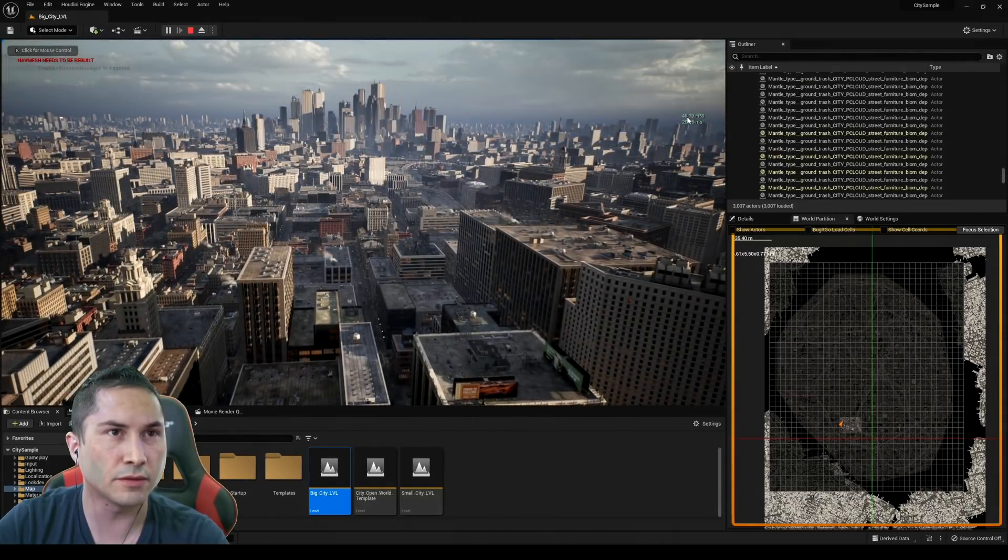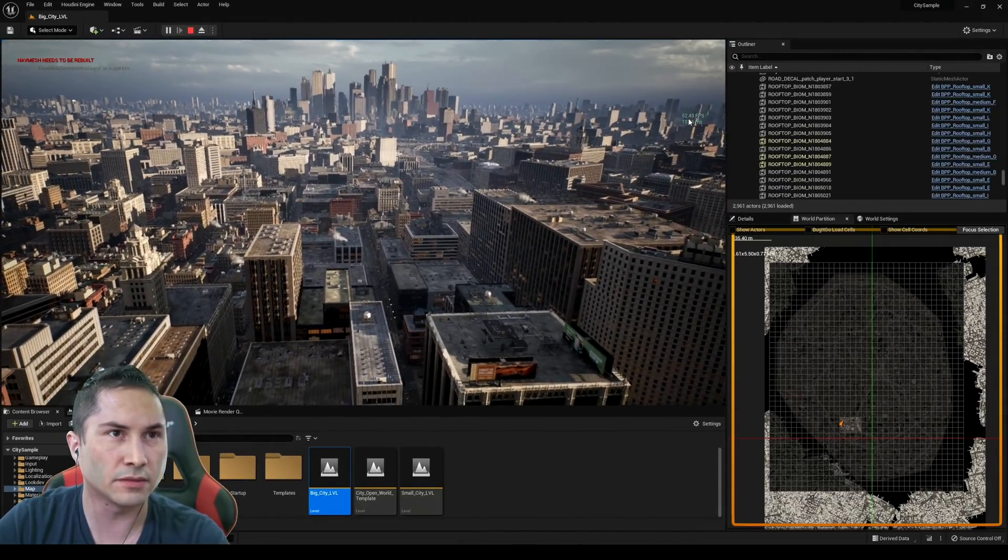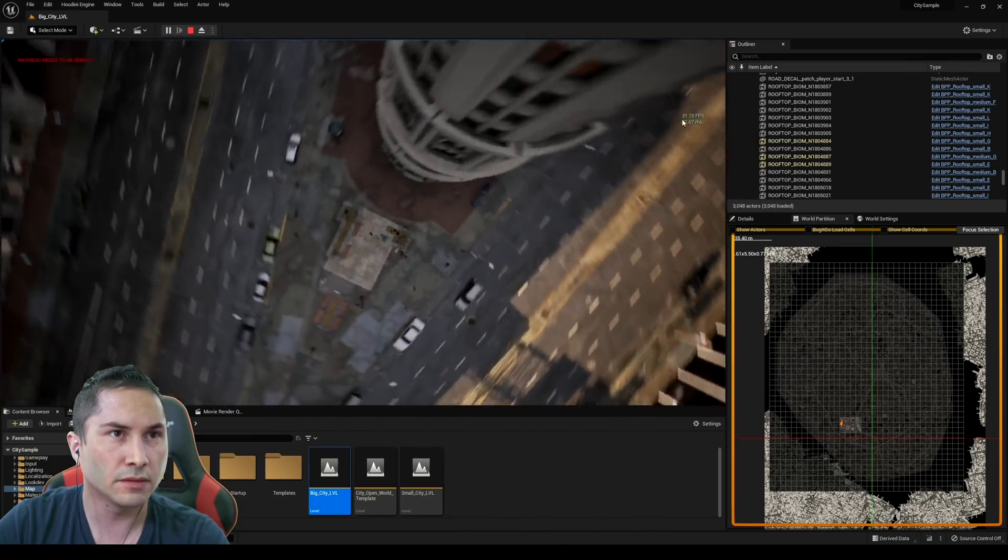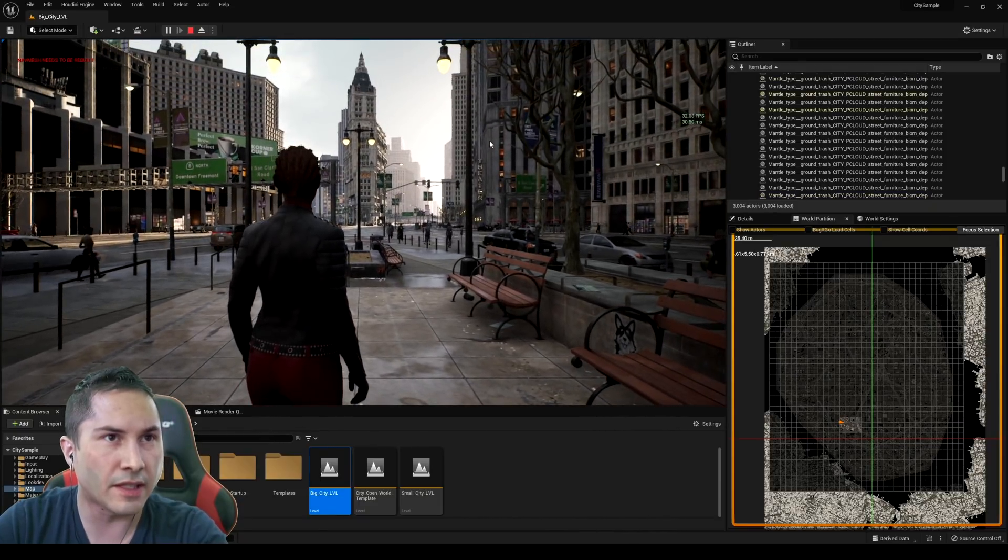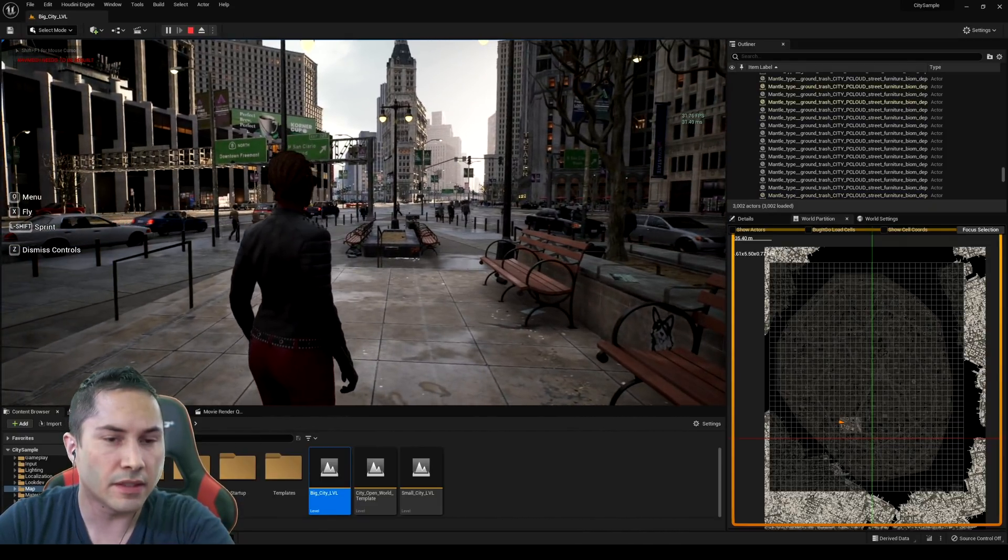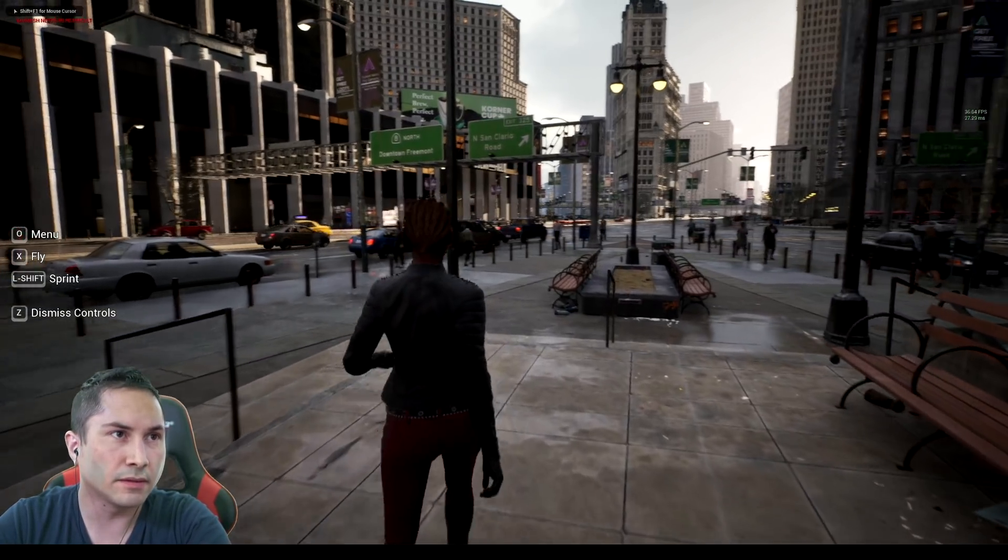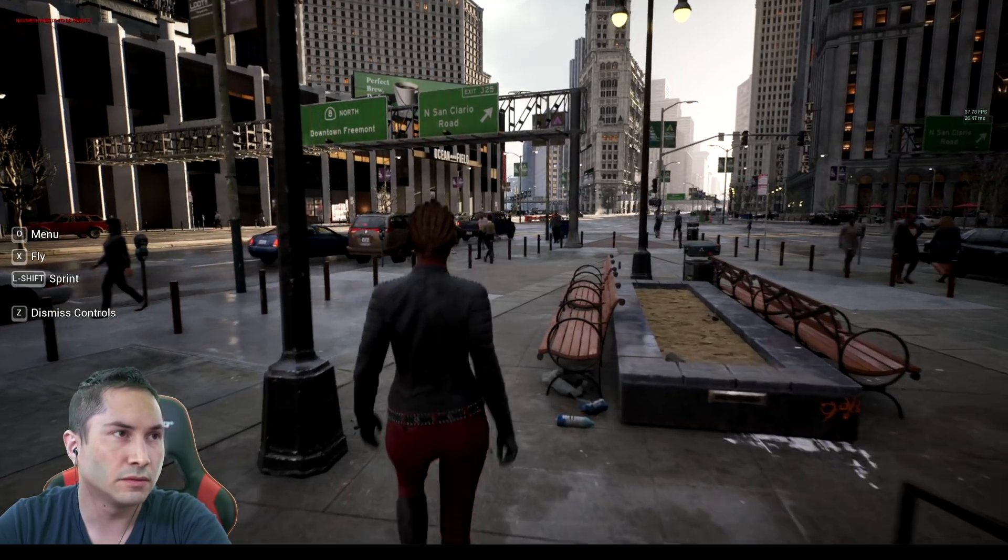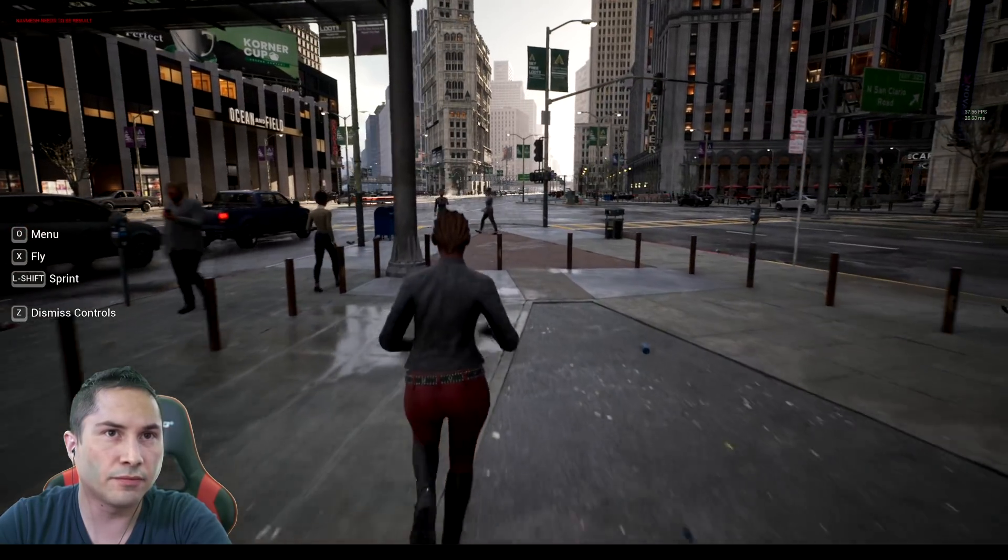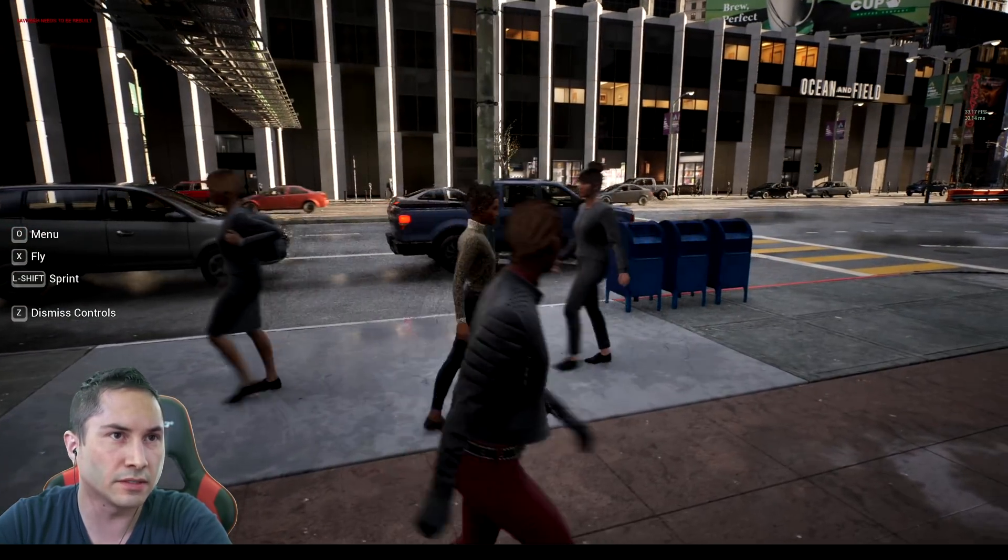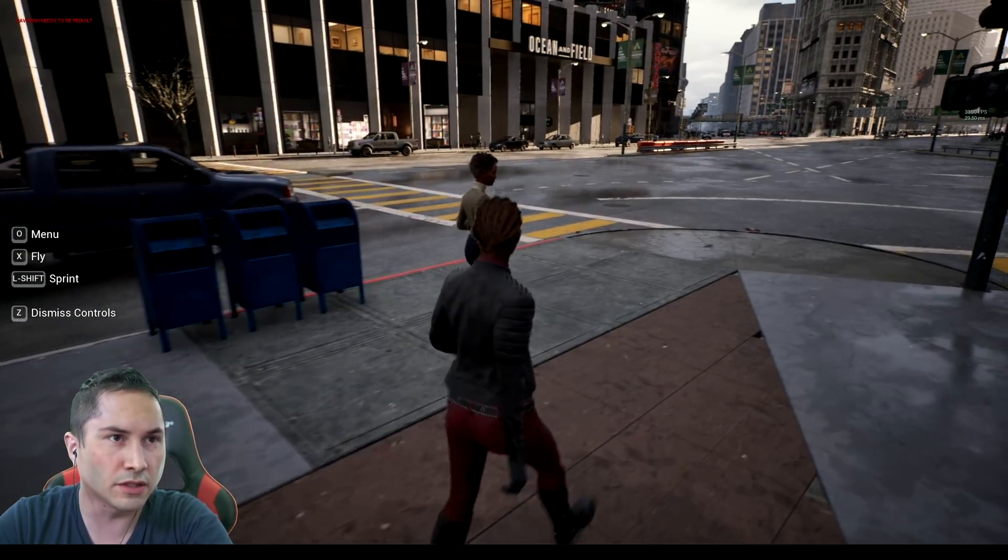So it looks like stat FPS is now working. This is turned down to a different setting. So we're getting at 30 frames per second. And let me make this full screen. Again, about 40 frames per second right now, and it's not in cinematic mode, and it's not constant either.